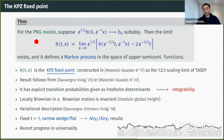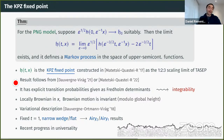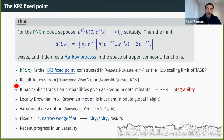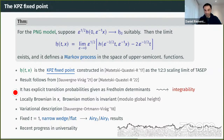What is the KPZ fixed point? It is a Markov process living in the space of upper semi-continuous functions, with explicit transition probabilities given by Fredholm determinants. These formulas connect to the integrability of the process. With these formulas one can show, for instance, that the process is locally Brownian in x, and that Brownian motion is invariant modulo global height.